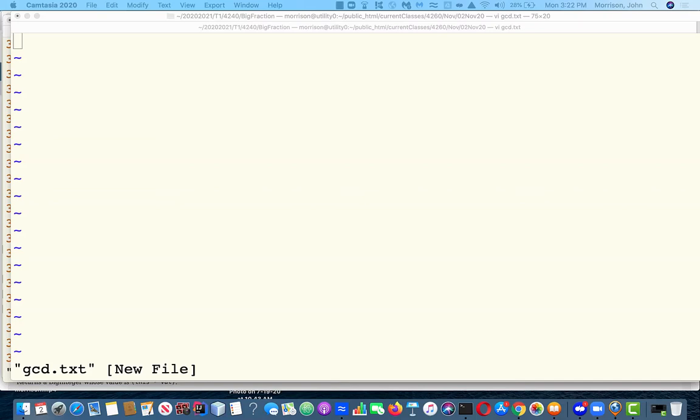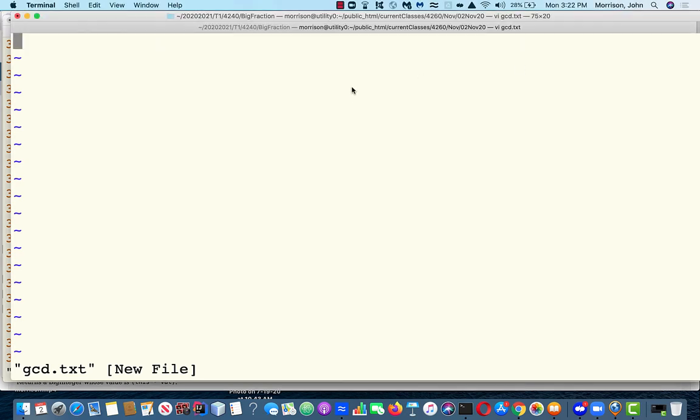The purpose of this video is to show you how to compute the greatest common divisor of two integers using Python. We'll start from the beginning.